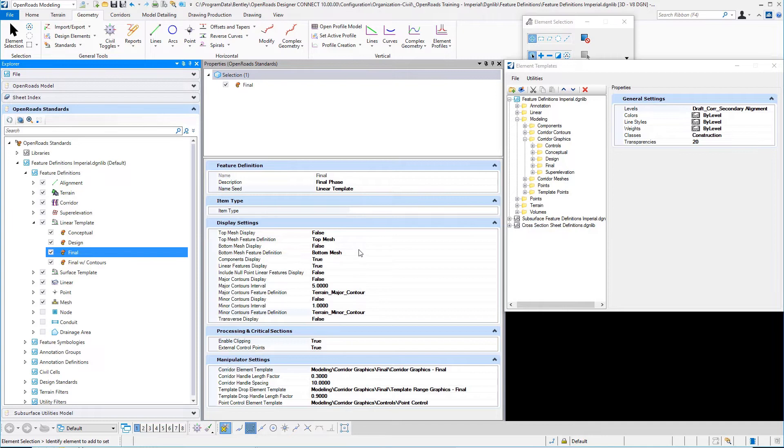rather just taking away the properties that do not apply to a linear template drop where they would in a corridor feature definition.